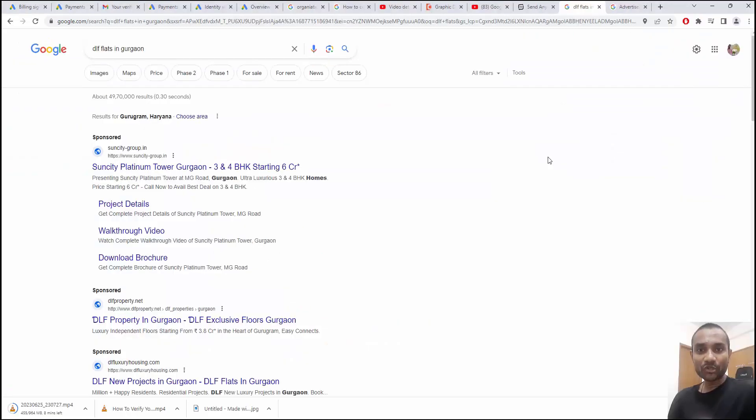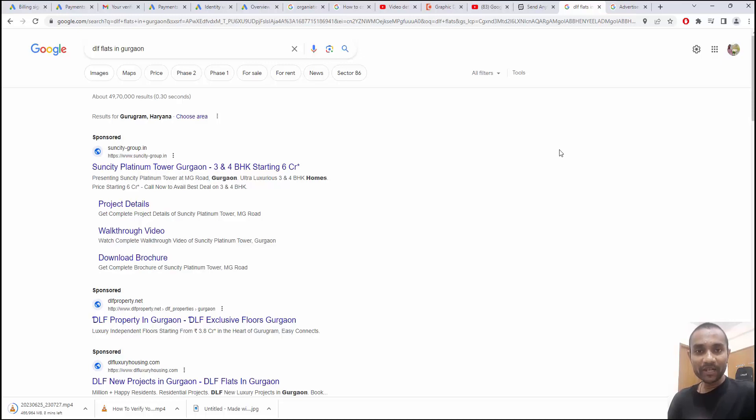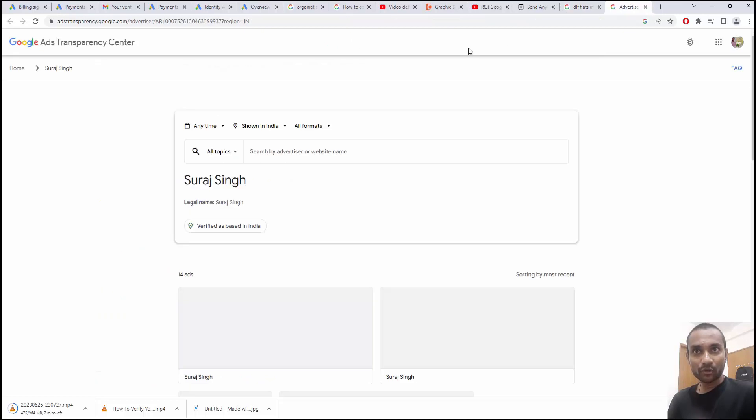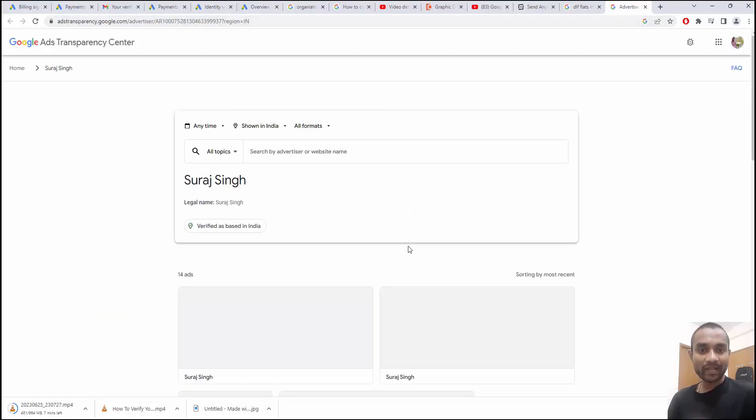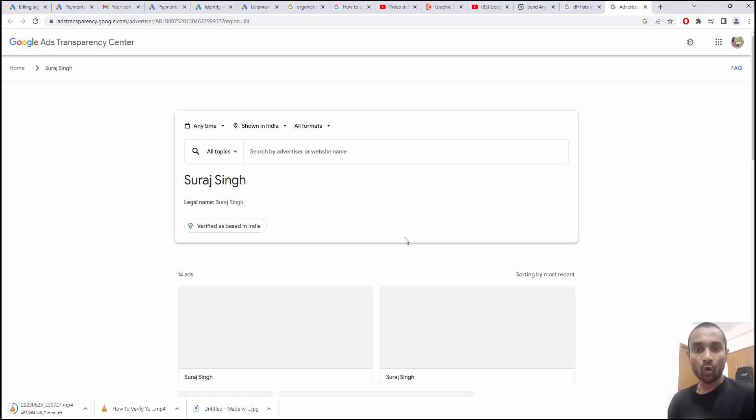It is important to know why Google Ads verification is important for Google. Google recently launched Google Ads Transparency Center. If you go to adstransparency.google.com, you will find advertiser details. I have created a personalized video on this topic, so you can watch that video to learn more about Google Ads Transparency Center.